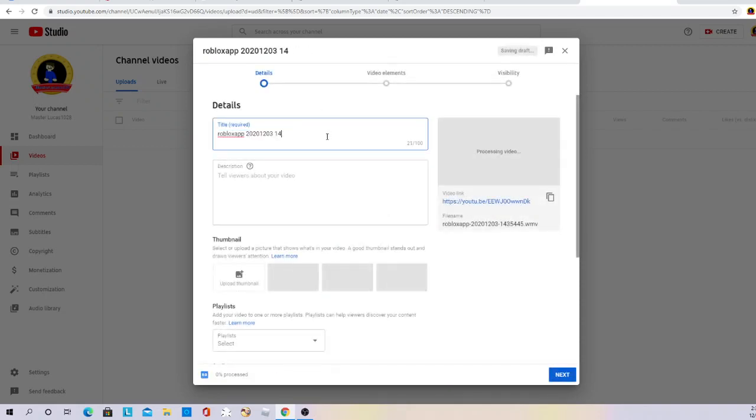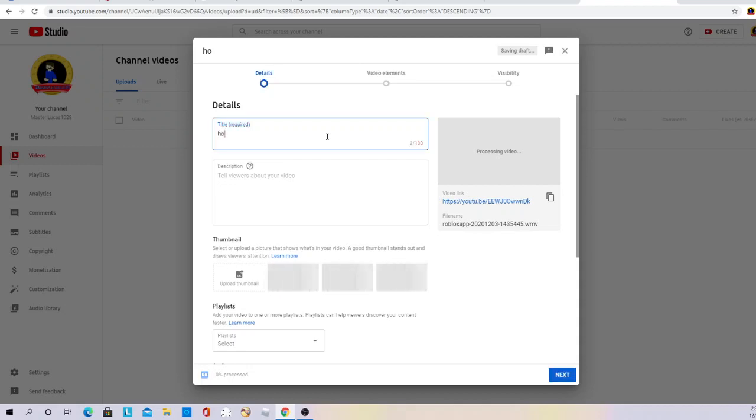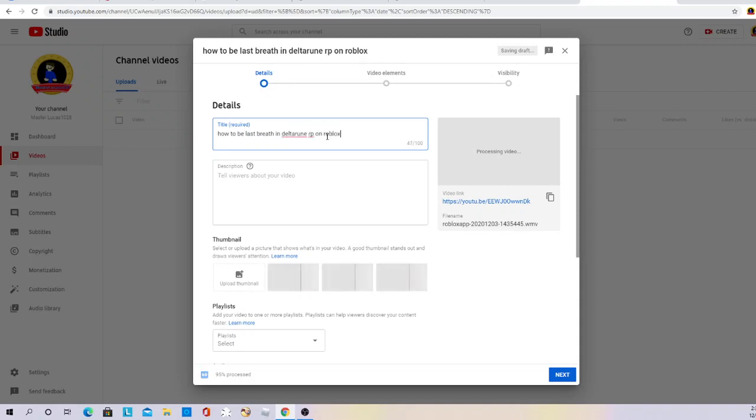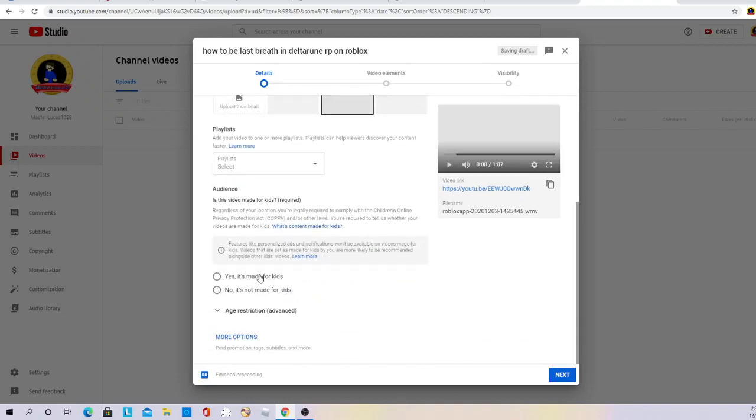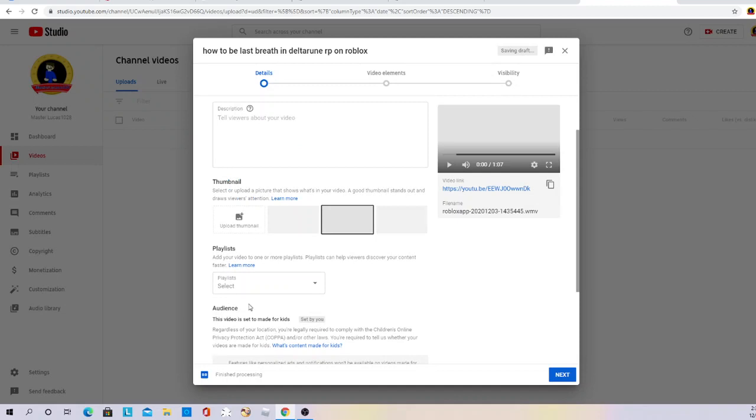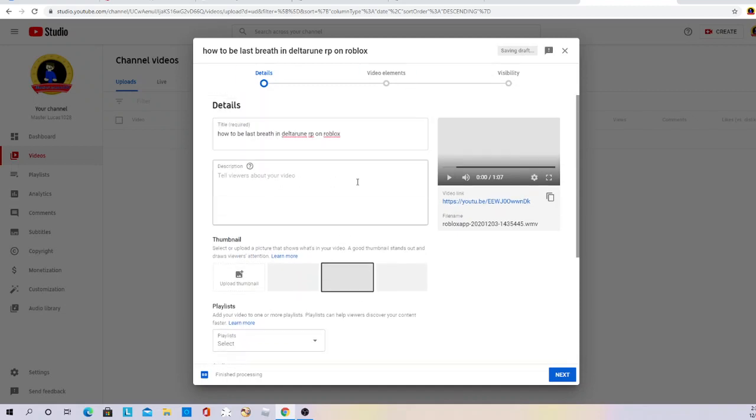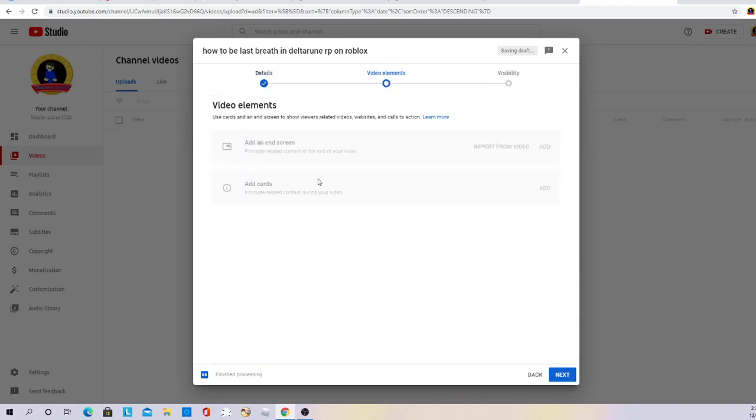So name a video something. I did that. I'm gonna answer this question at the bottom, and then what you do is go next. You don't have to add an end screen, but you can if you want to.